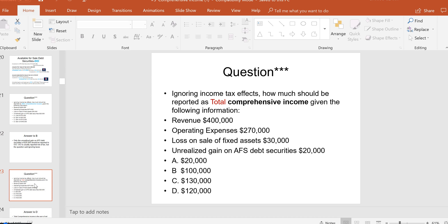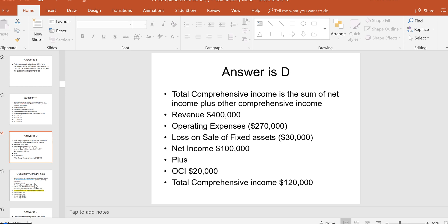If they ask for total comprehensive income based on those same facts, remember: TCI equals net income plus or minus OCI. Net income is $100,000 — revenue of $400,000 minus operating expenses of $270,000 minus the $30,000 loss on sale of fixed assets. Then add OCI of $20,000. Total comprehensive income is $120,000, letter D.